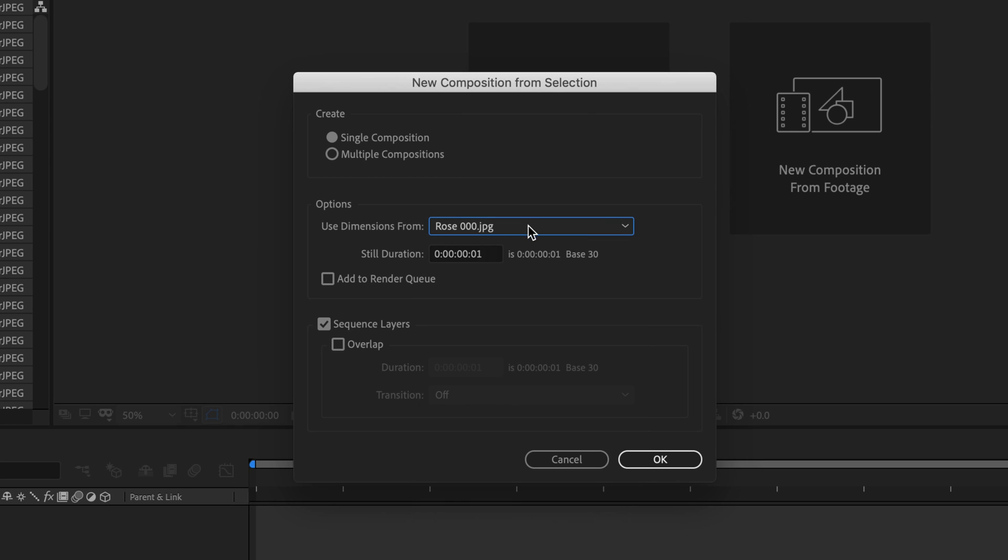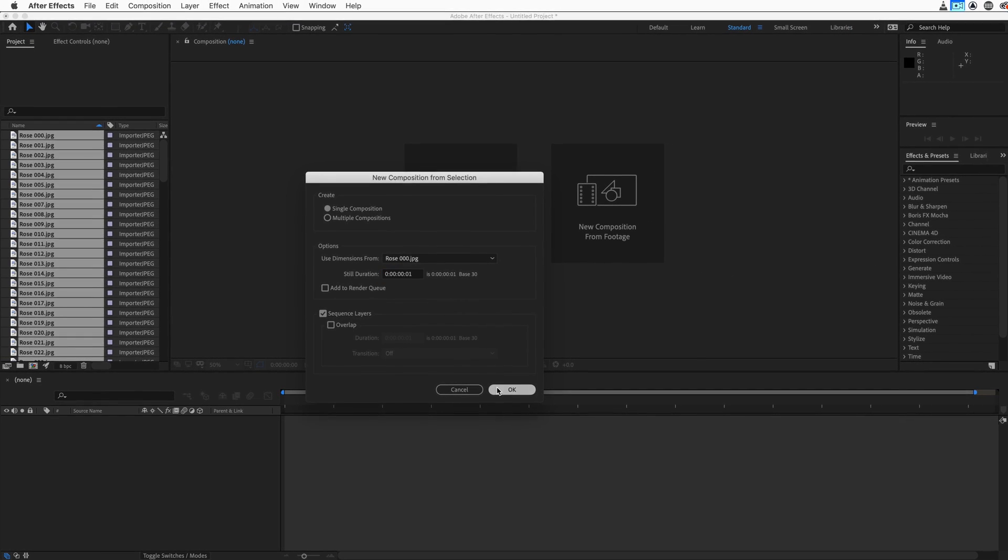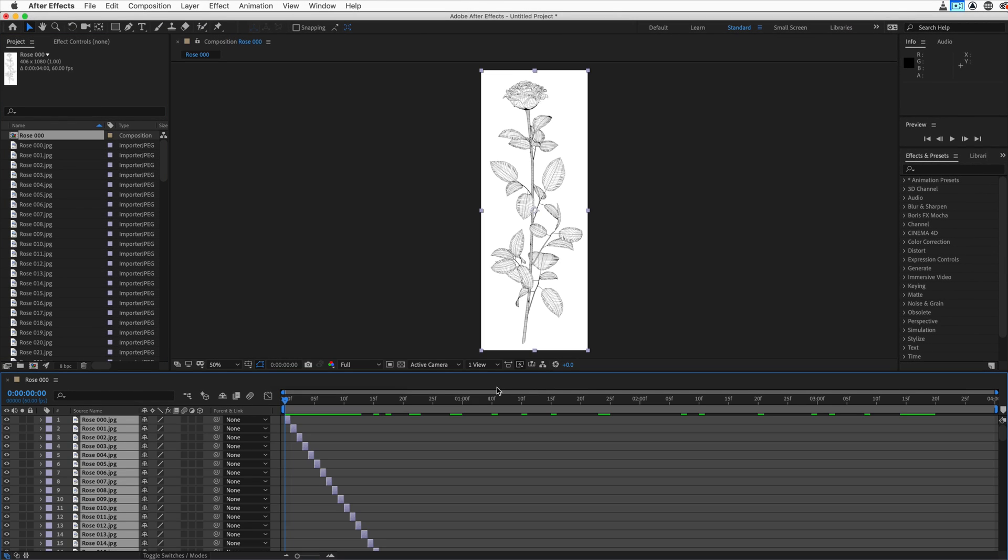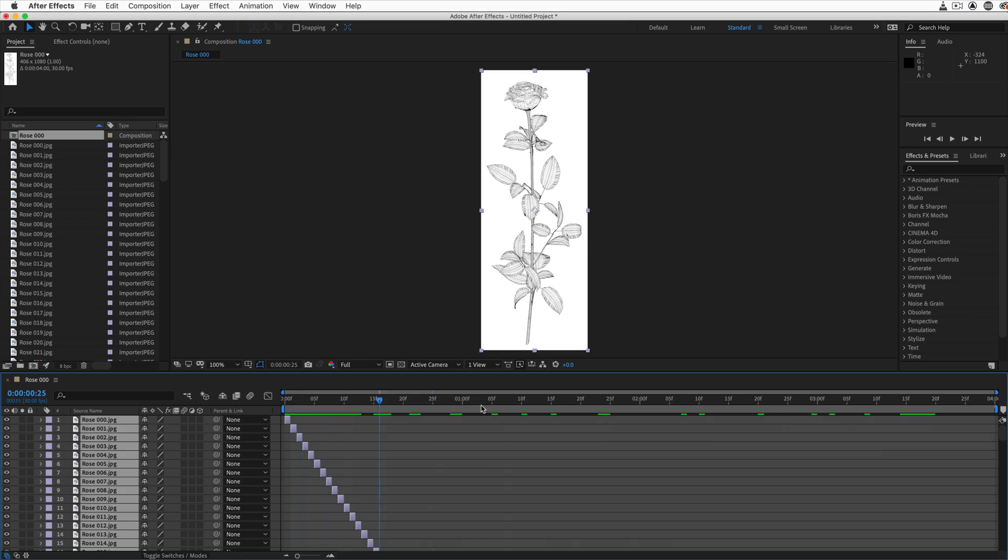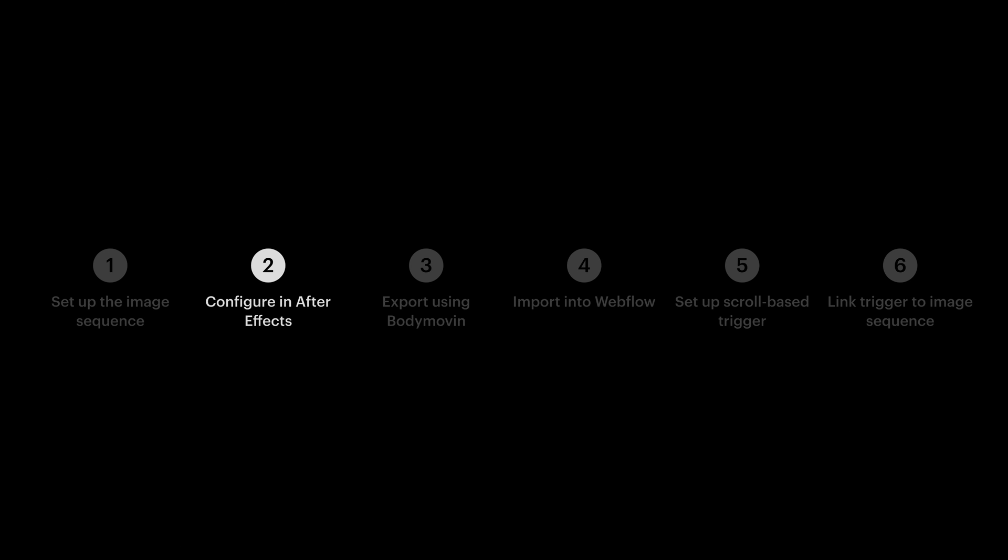Since the dimensions on each image are the same, we'll leave the next part as is. But we want to make sure each still lasts one frame. Each image, each still is valued at one frame. And finally, we want to sequence our layers. We want them loading in order without any overlap. No overlap. When we hit OK, our image sequence is loaded right in After Effects, into its own composition. Each layer, each frame represents one image in our image sequence. That's step two.